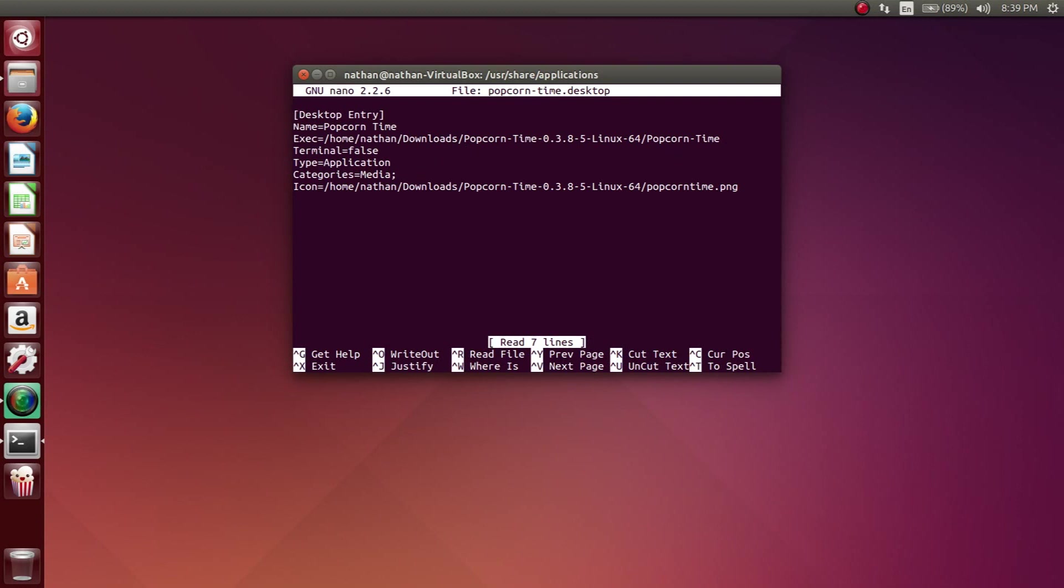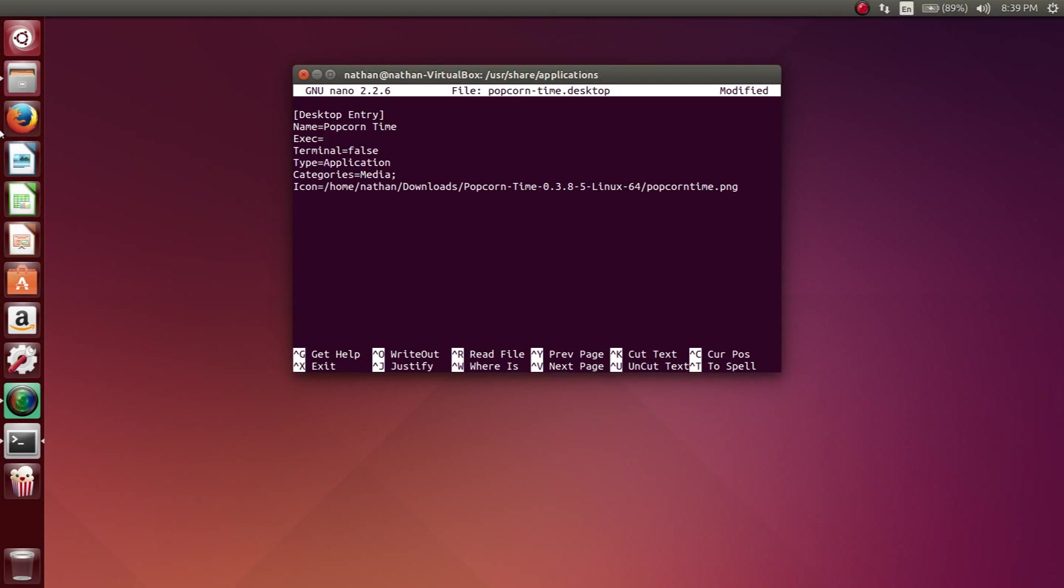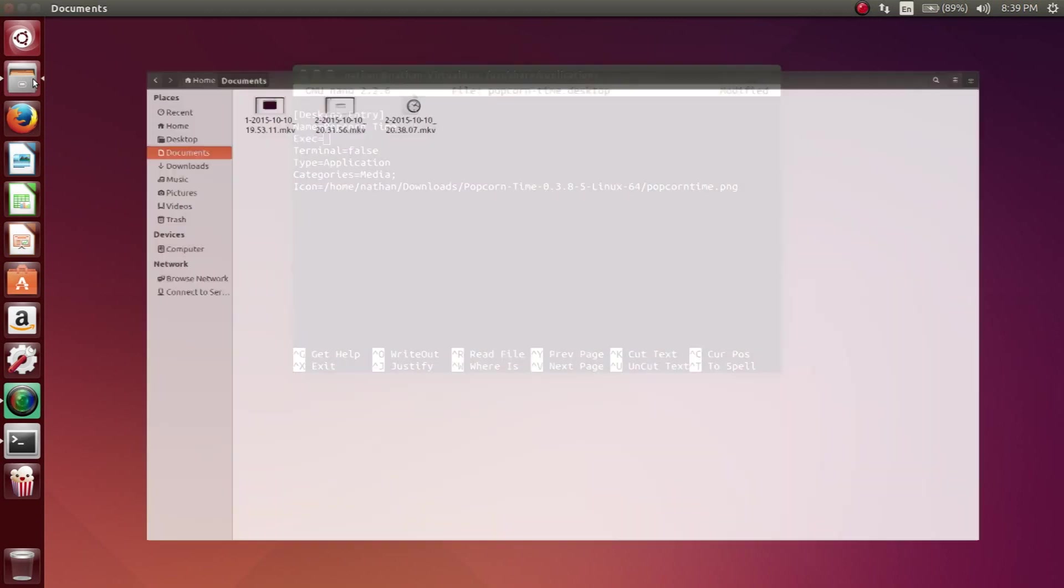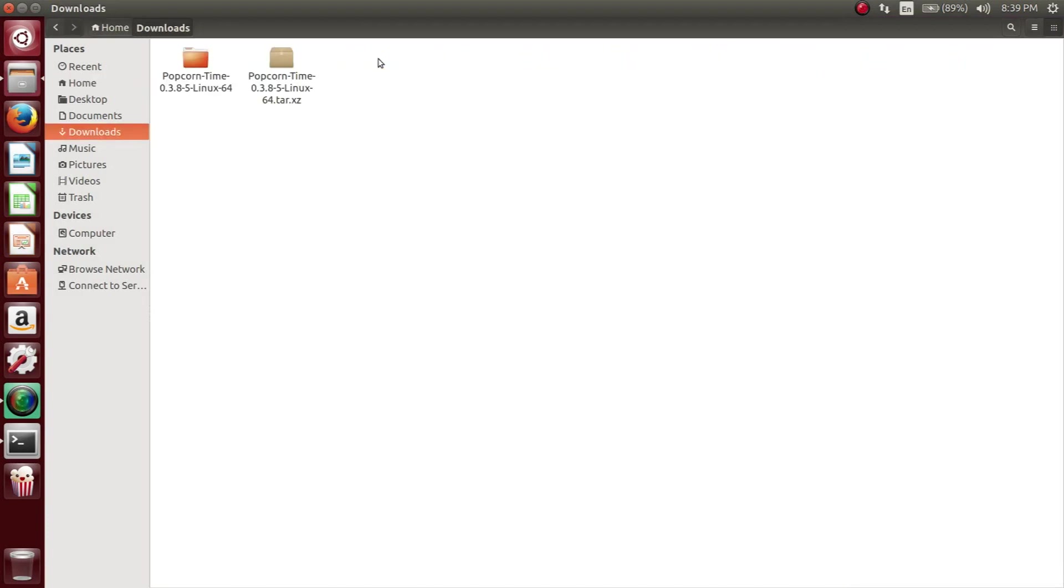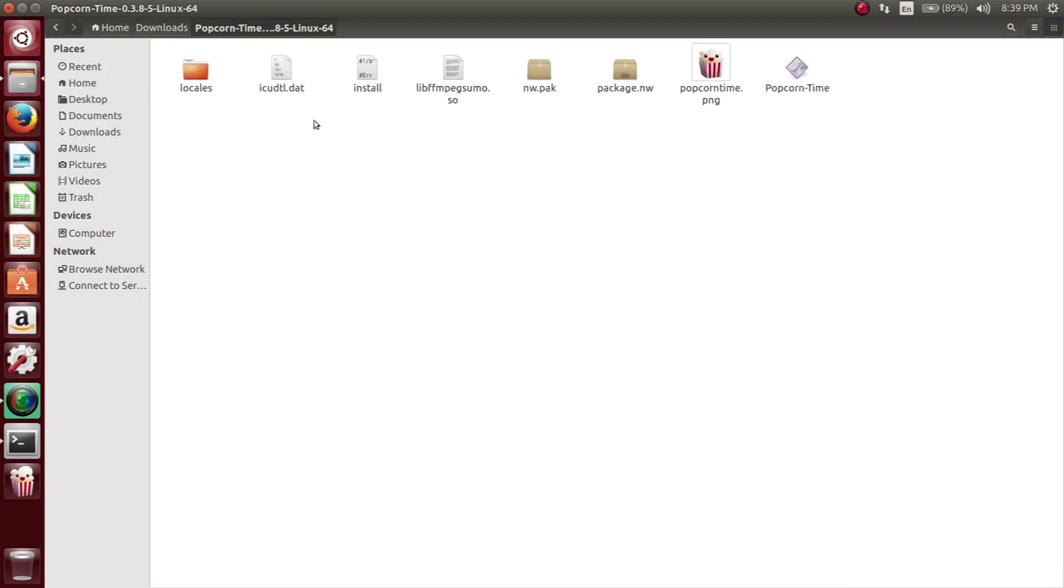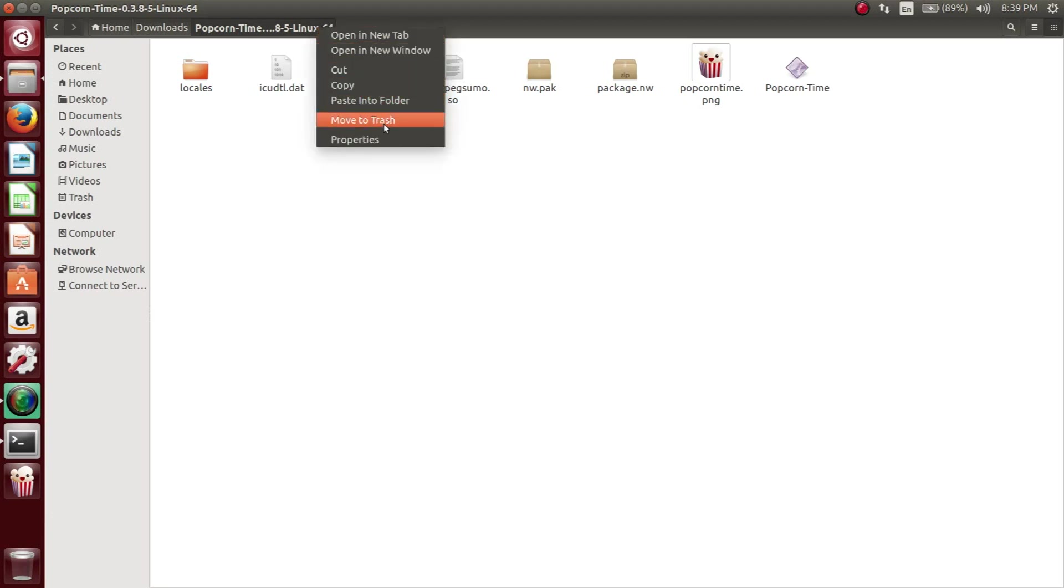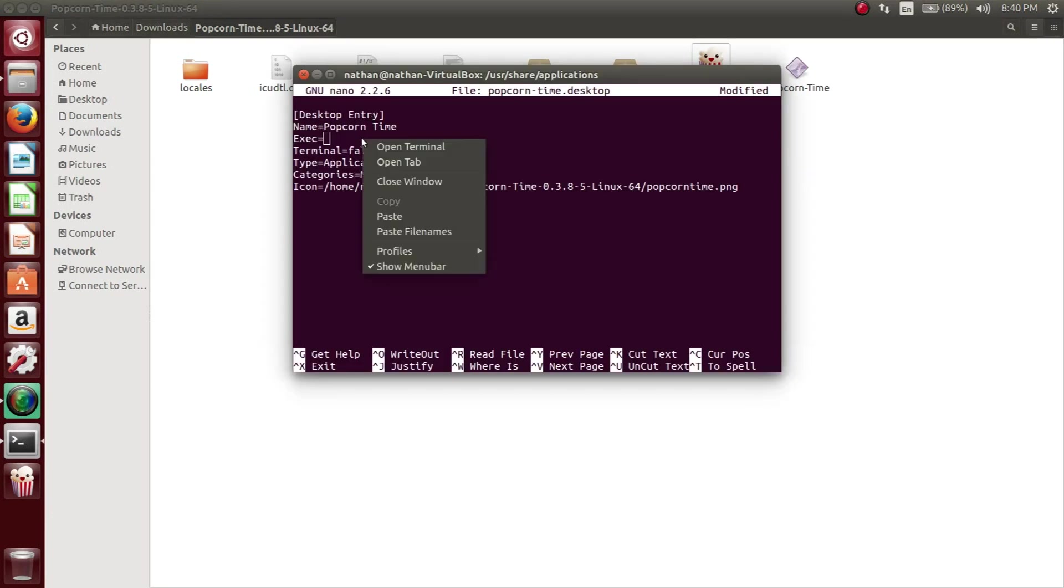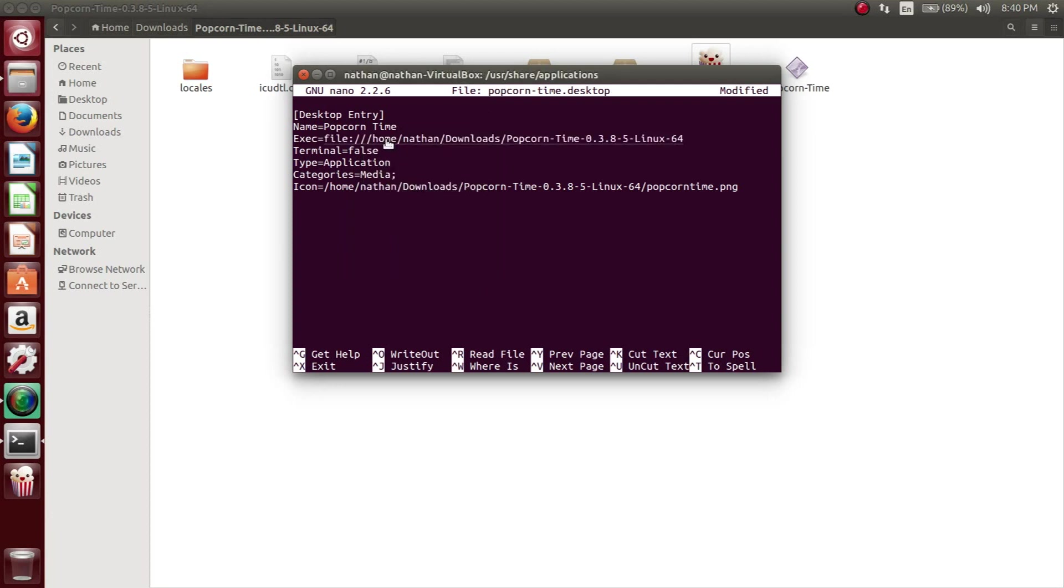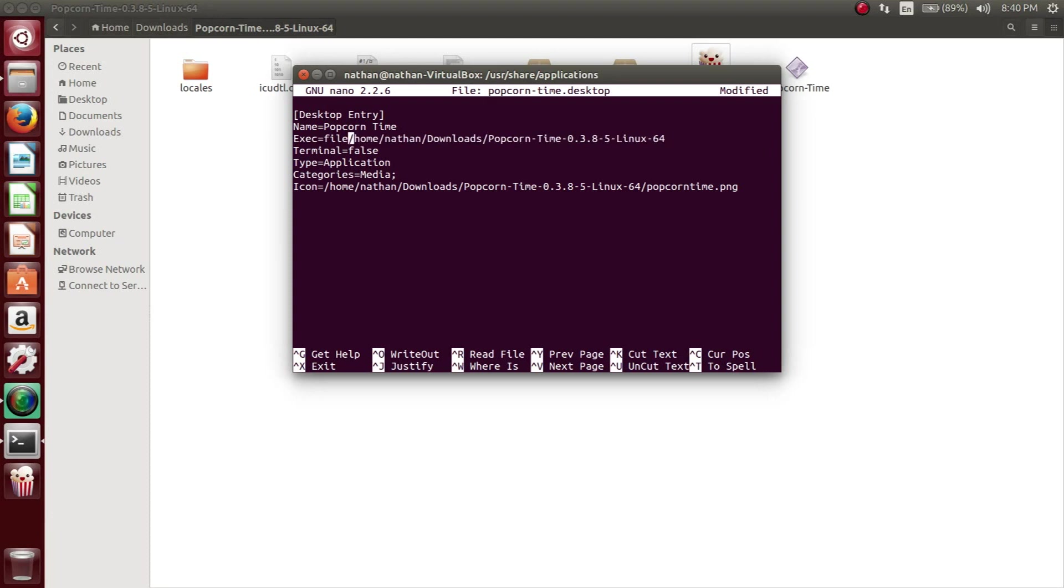If it's not there, it's going to create it for you. What you want to do is make sure that your entry looks like this. The only thing that you're going to change is where it says exec equals and icon equals. These are going to be to the directory of the download folder and the Popcorn Time folder that we extracted. You want to copy the parent directory of the Popcorn Time application as well as the icon. I pasted that in and we're going to just make some edits where we take out this file colon forward slash slash and just keep it as this.